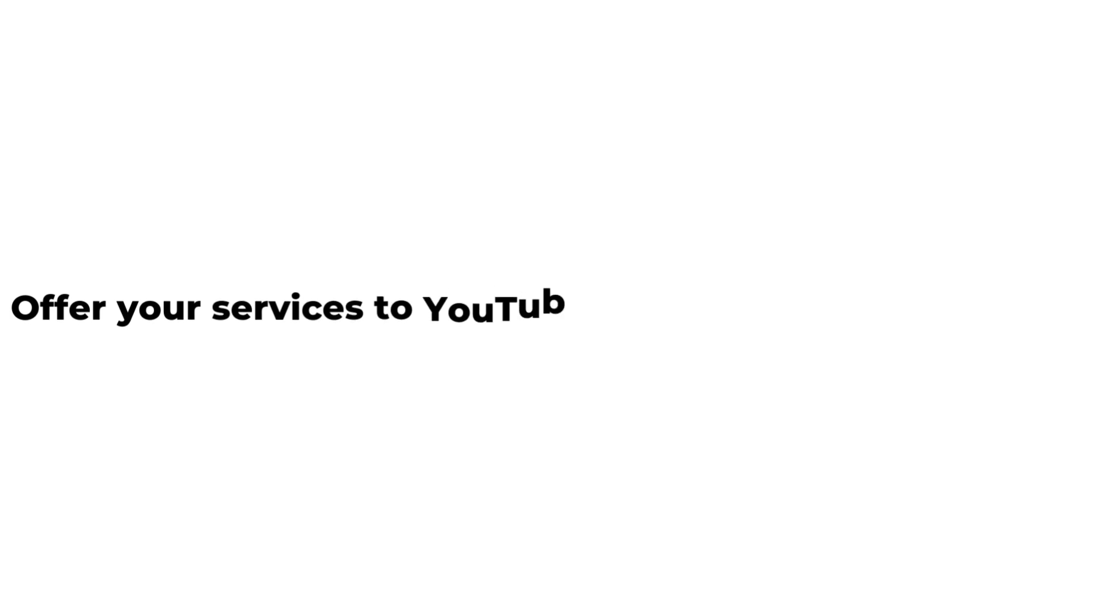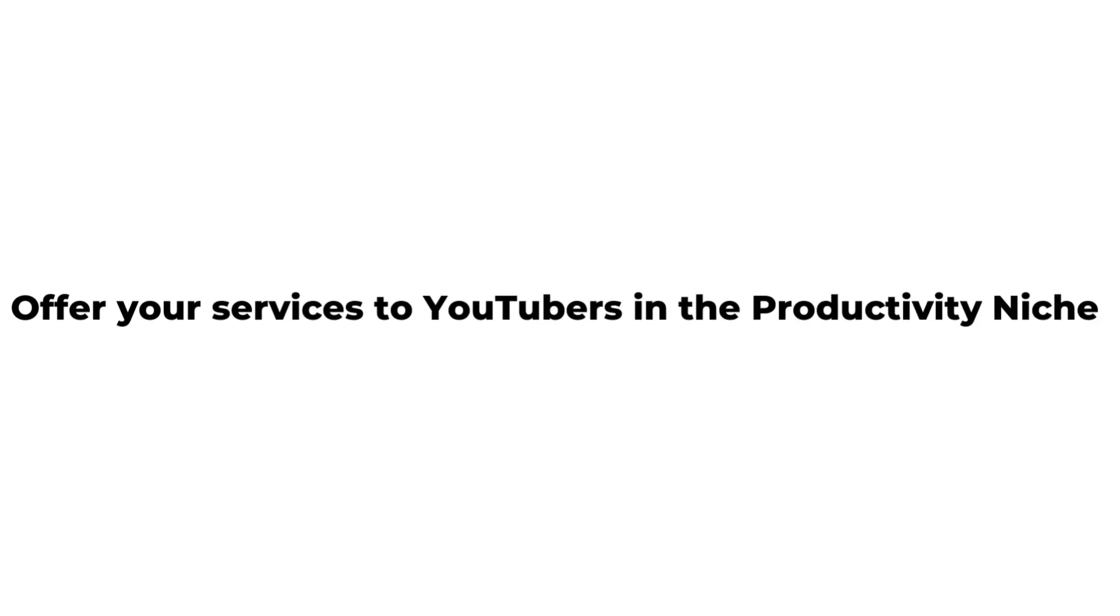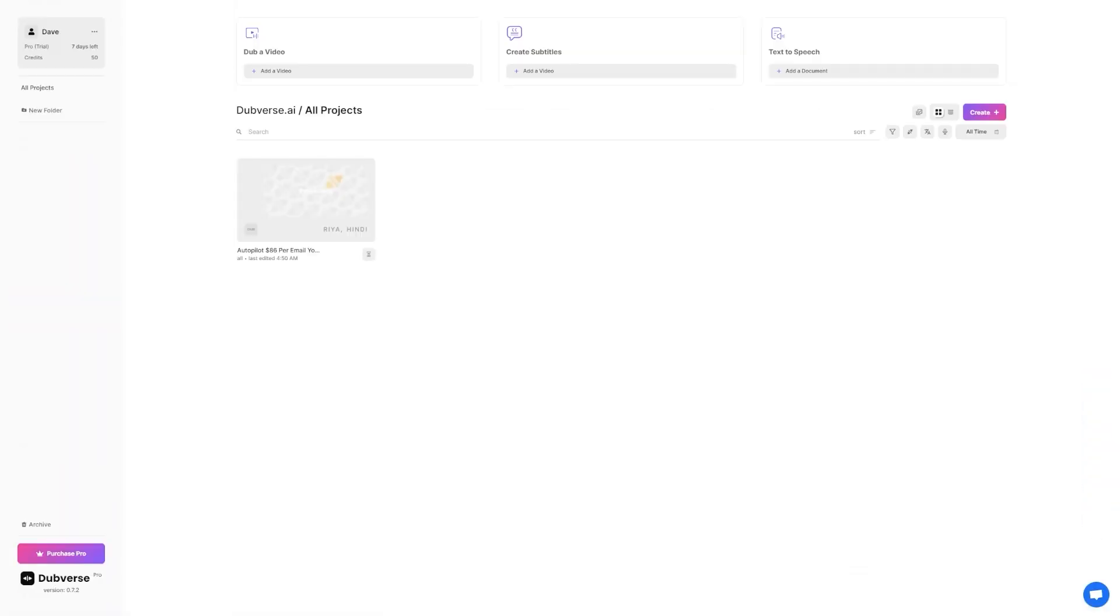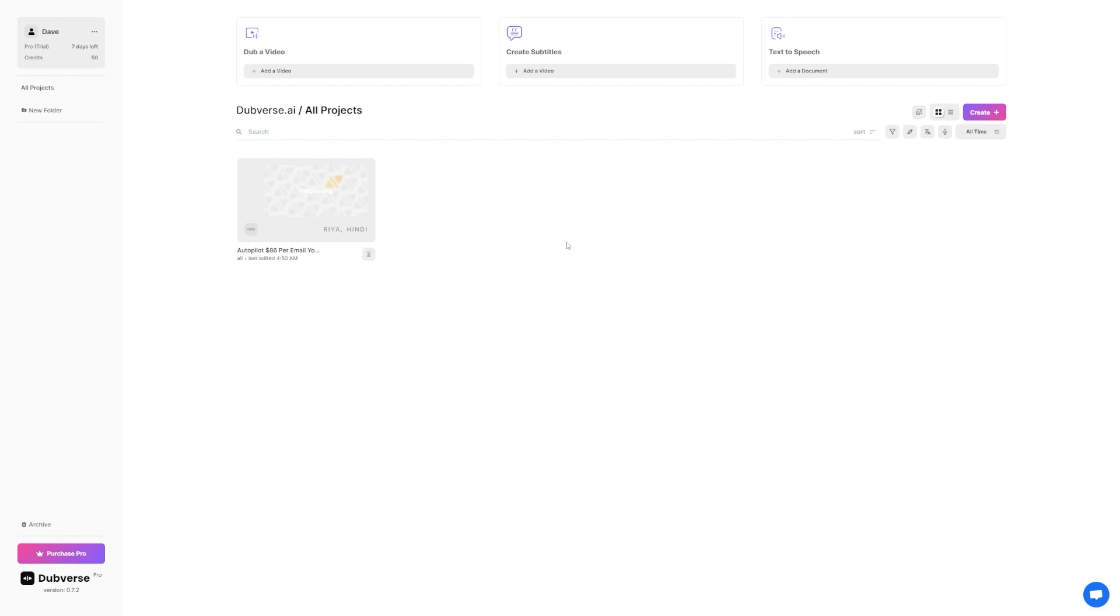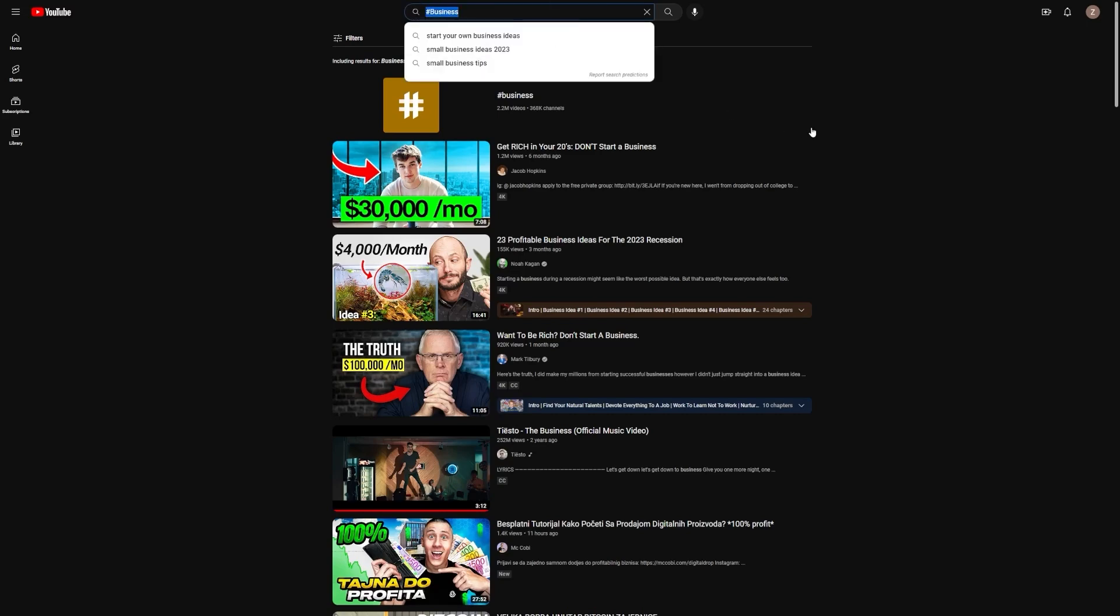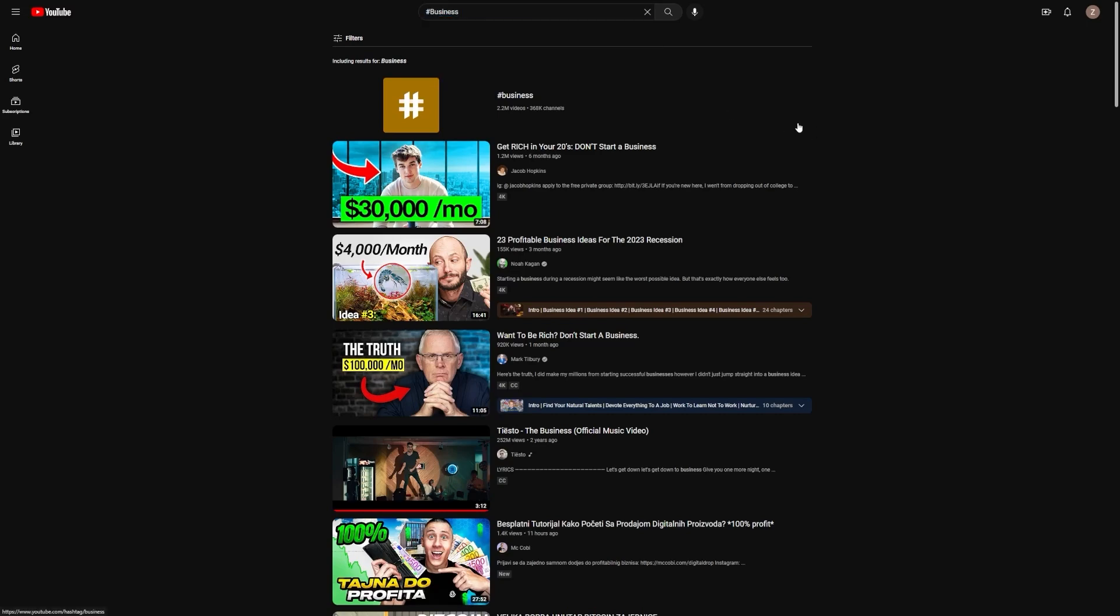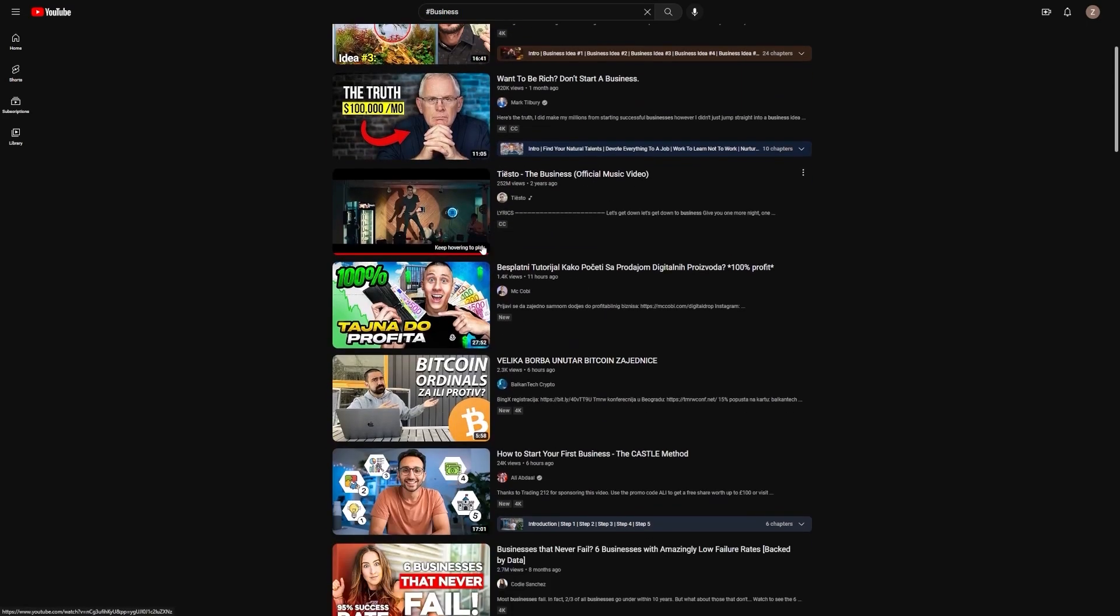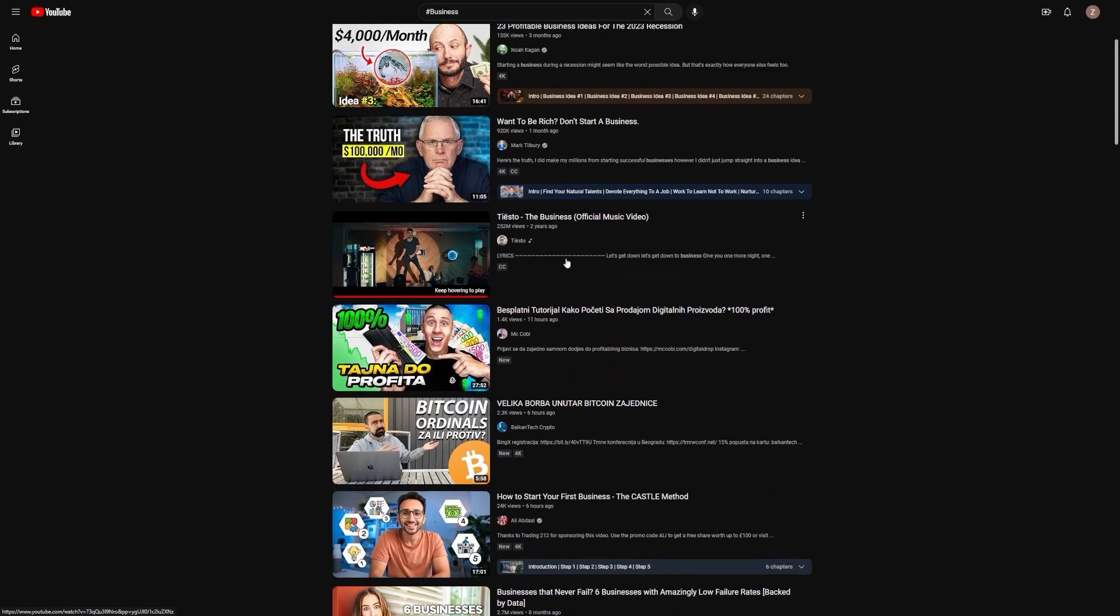Step 4. Offer your services to YouTubers in the productivity niche. Now, I know you must be wondering how you can actually make money with this amazing AI tool. Well, selling Dubverse's dubbing service to YouTubers is a great way to grow your business and help content creators expand their reach to a wider audience. But how do you go about finding these YouTubers and reaching out to them? The first step is to do some research and find YouTubers who are creating content in the productivity niche and who you believe could benefit from dubbing their videos into other languages. You can do this by simply searching for relevant keywords or topics on YouTube and browsing through the top videos and channels that come up.